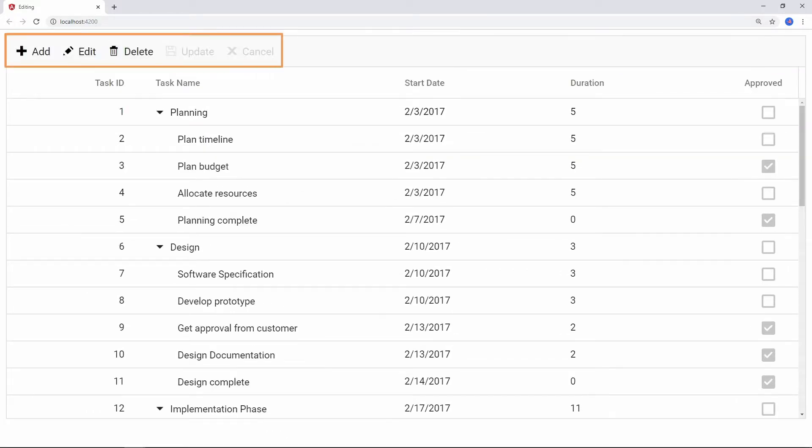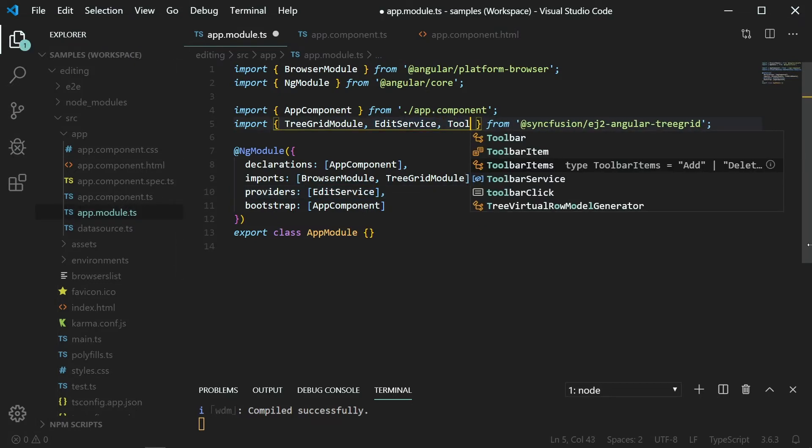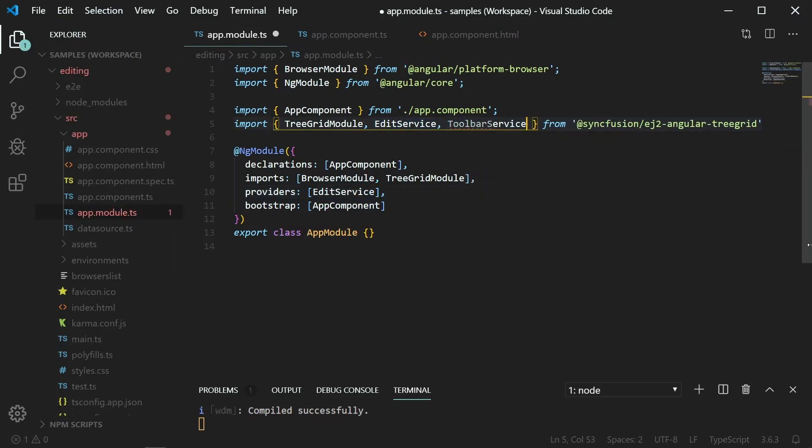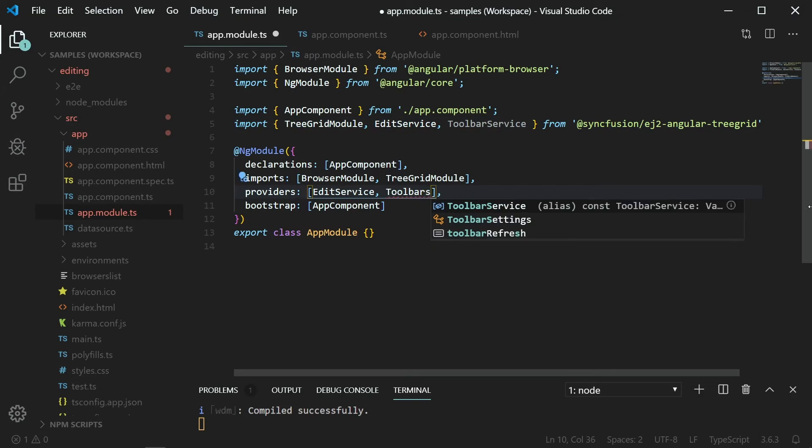To show edit options in the tree grid, I must enable the toolbar on the tree grid by injecting the toolbar module. Open the appModule.ts file, import the toolbar service, and add it to the providers array.